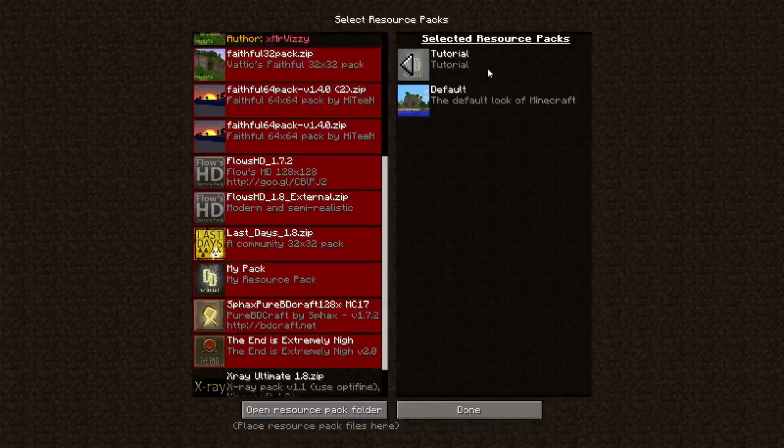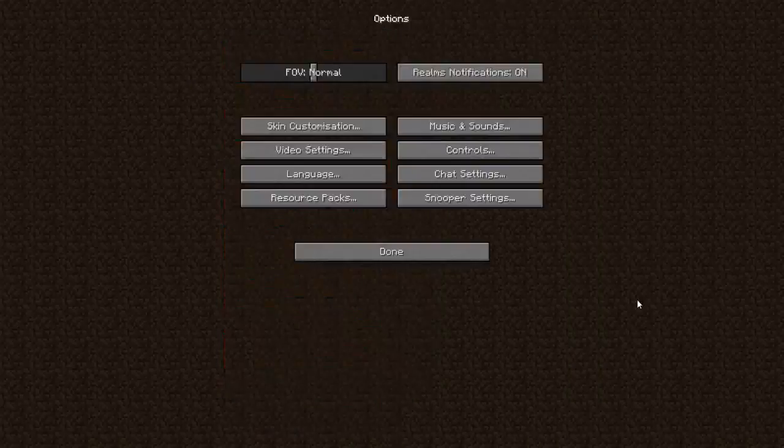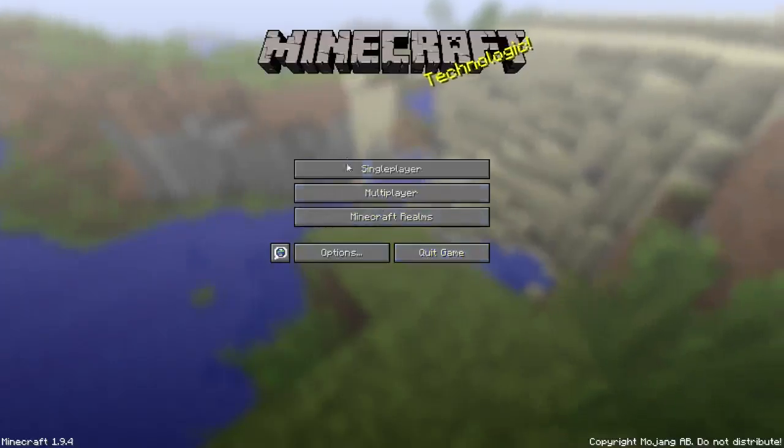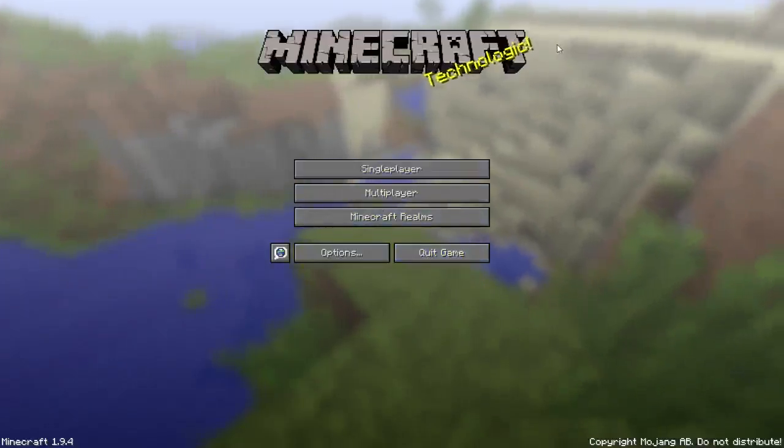As you can see, it's got the same things we set it as earlier. Click done. Give it a little minute. Depending on what your PC is or your station, it may take a little bit longer.